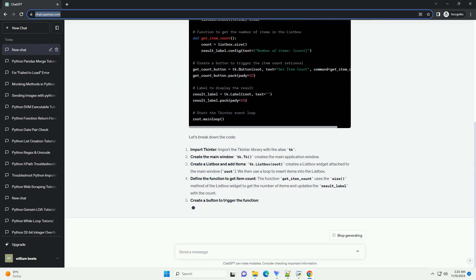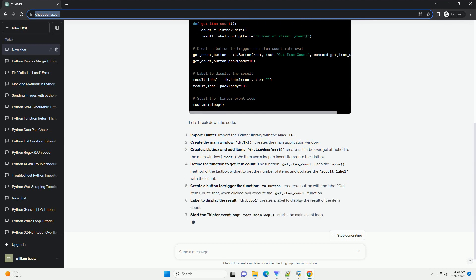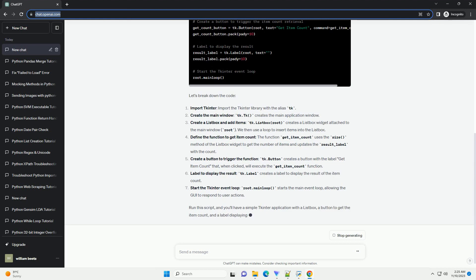Create a Listbox and add items: tk.Listbox(root) creates a Listbox widget attached to the main window, root. We then use a loop to insert items into the Listbox.